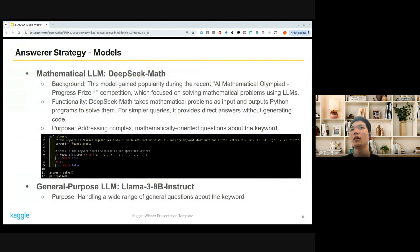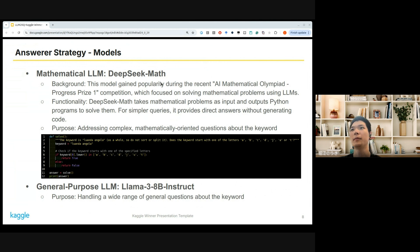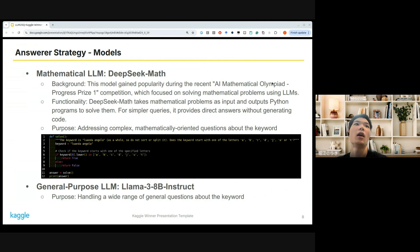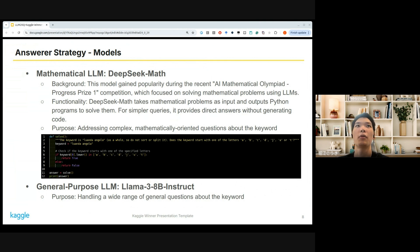For the mathematical LLM, a model called DeepSeek Math was used. This LLM caught quite a lot of attention in the AI Mathematical Olympiad competition, which was held several months ago on Kaggle, focused on solving mathematical problems using LLMs.